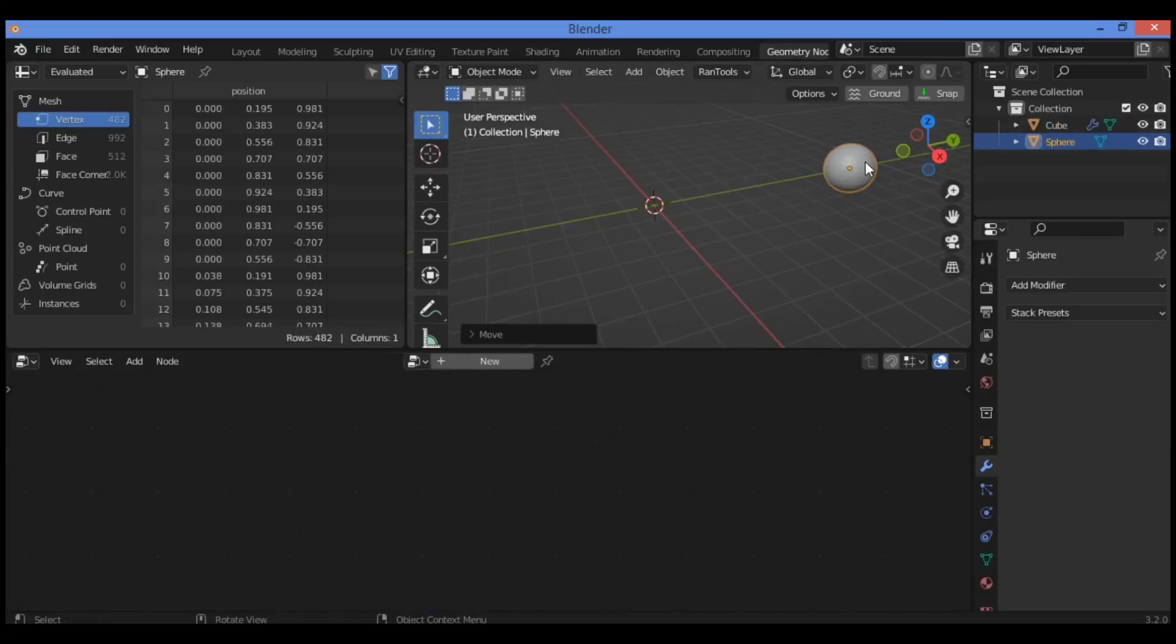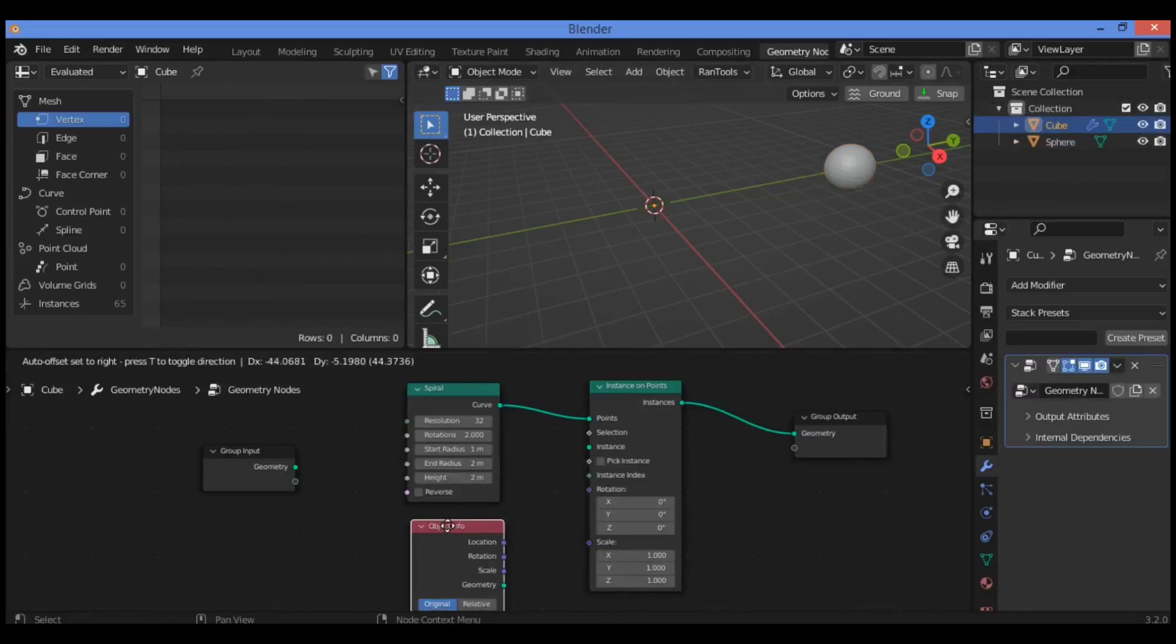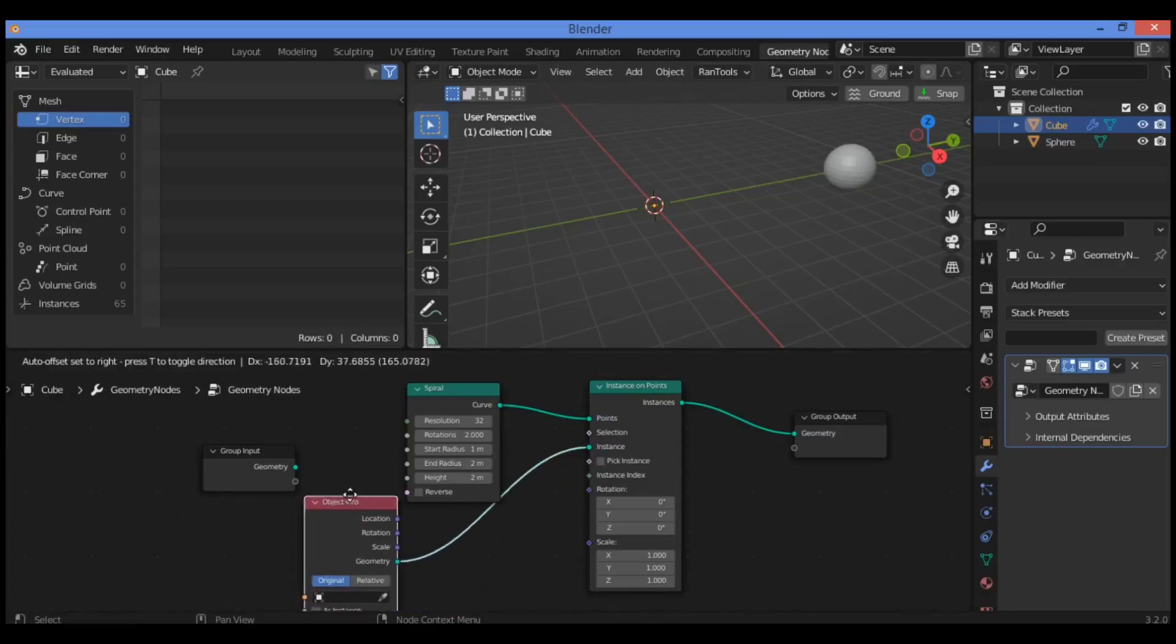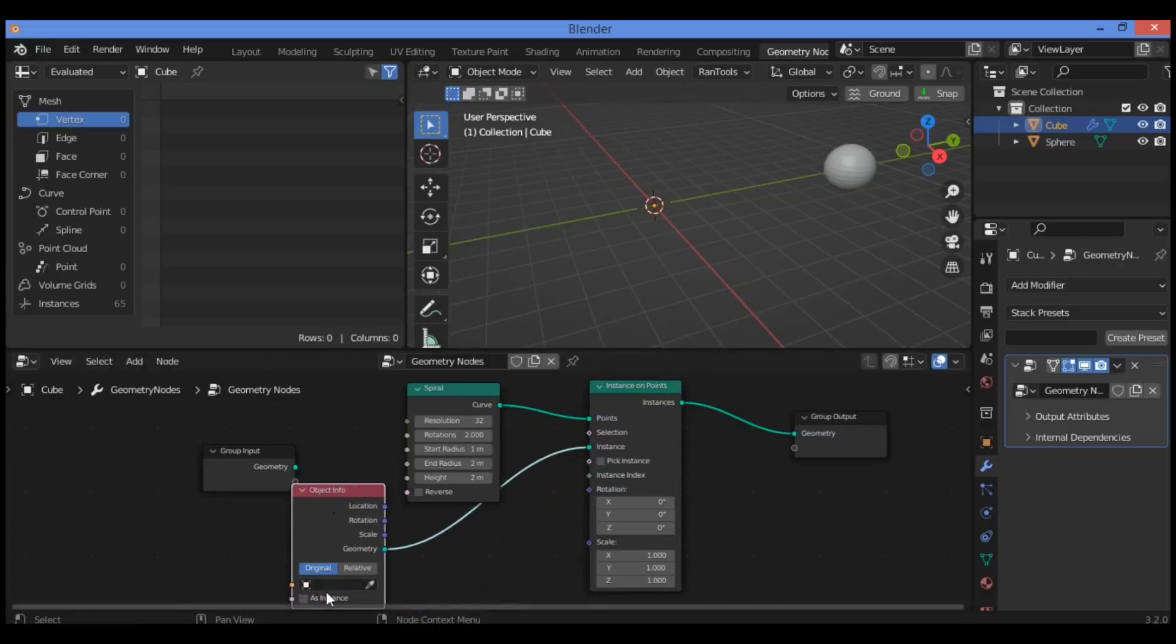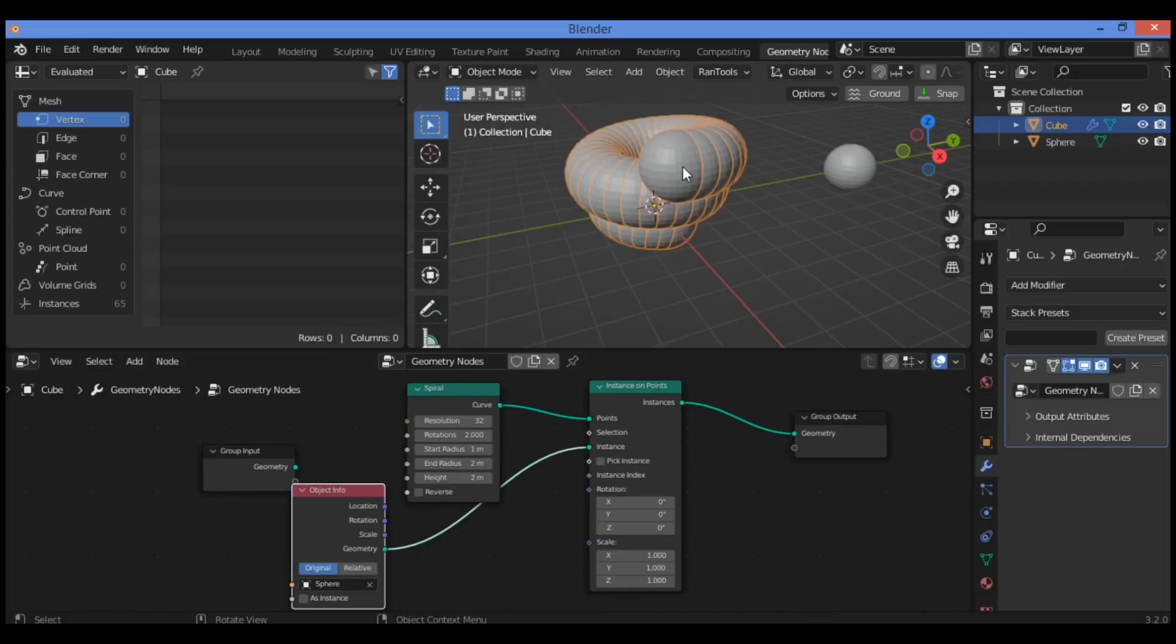We need to add the sphere as shown here, so go back to select the cube from the outliner editor. Just plug geometry to instance. I'm gonna be selecting sphere as shown here. It's gonna be creating this great shape - that means the sphere is going to follow this spiral curve.